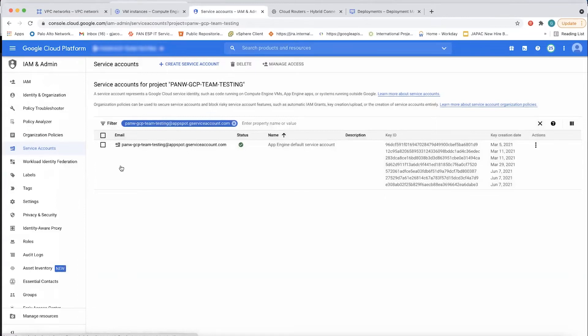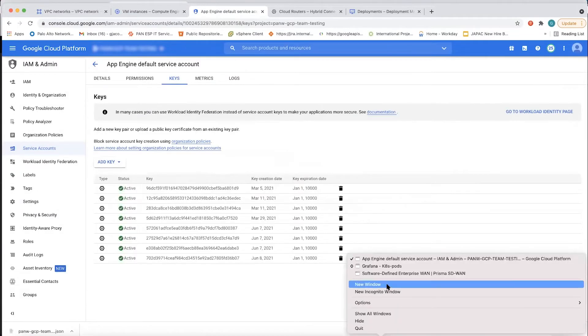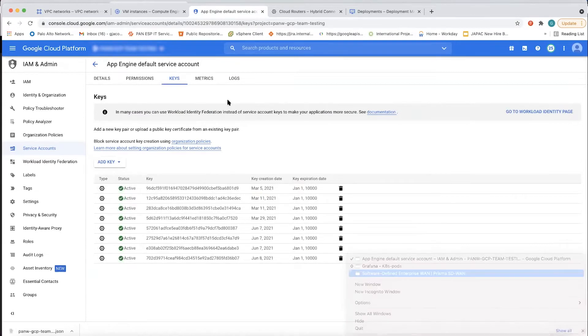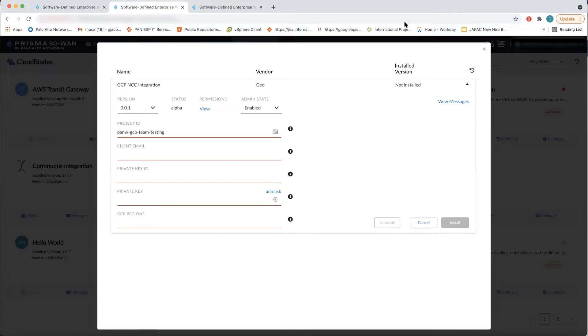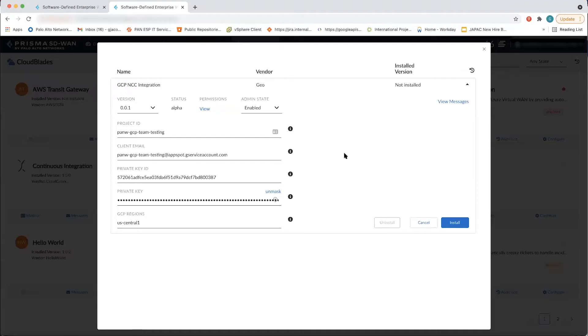Once I have all of that, I can basically get into my screen and copy those keys into the Prisma SD-WAN cloud blade. So you can see here, I've gotten a bunch of inputs from my GCP console, and I'm copying those inputs into my cloud blade screen. This gets saved. And essentially, all the backend communication that's required for this integration is now set up.